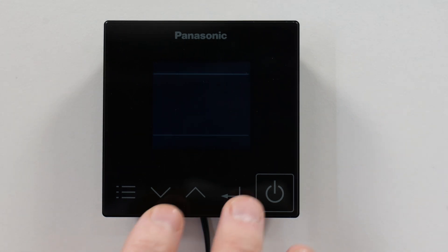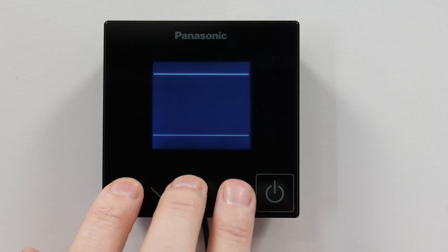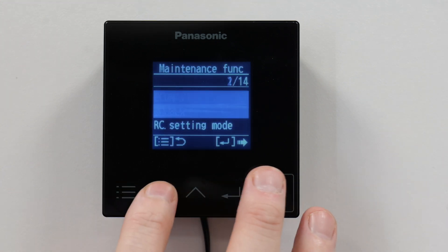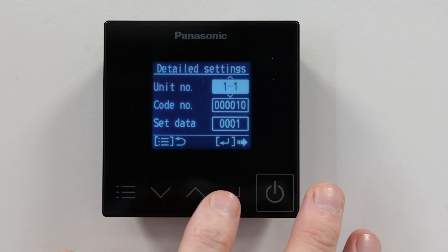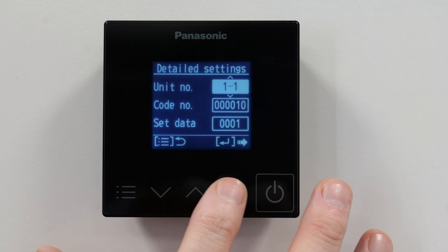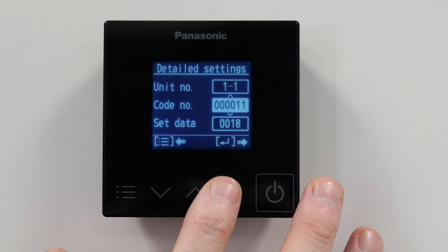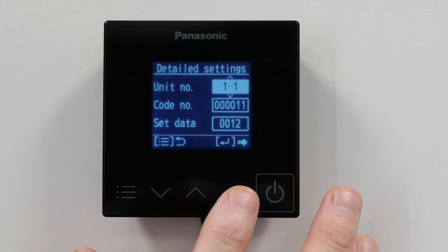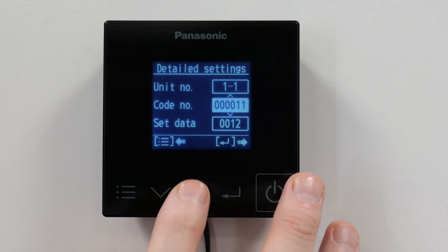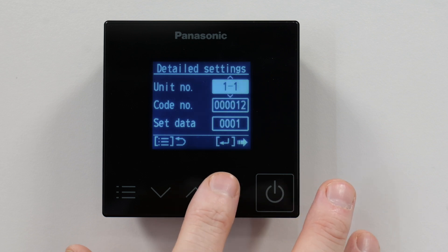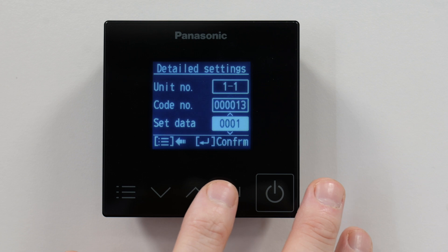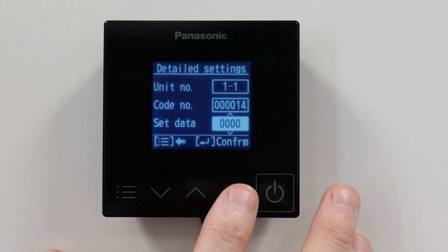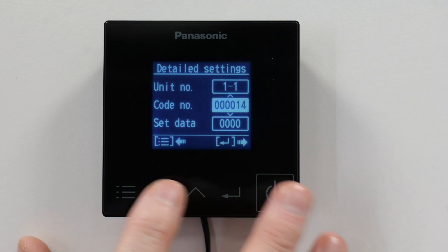Once we're back in, we go back into the maintenance function menu using the three buttons and we're going to set the address settings in detailed settings. The first code we change is code 11 — this is the capacity setting and this needs to be the same as the indoor unit. Then code 12 is the outdoor address, set to 1. Code 13 is the indoor address, set to 1. And code 14 is the controller, which is set to four zeros.